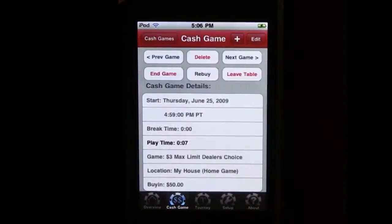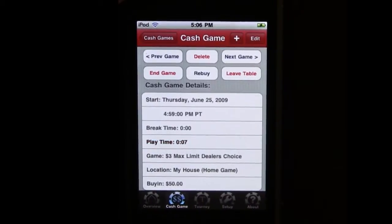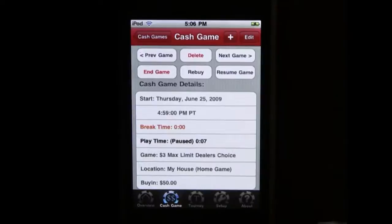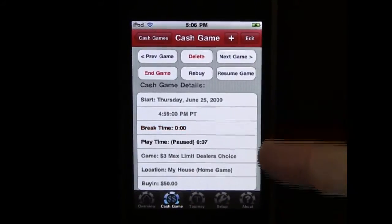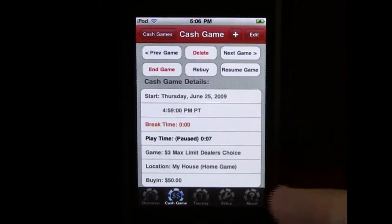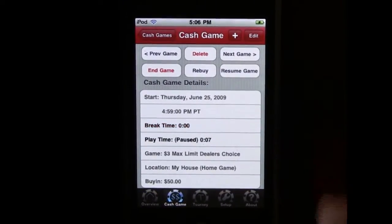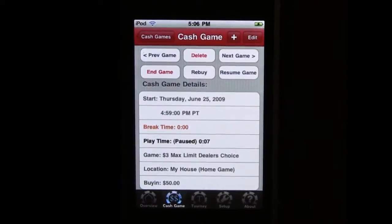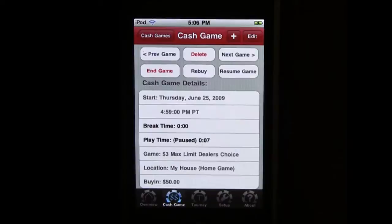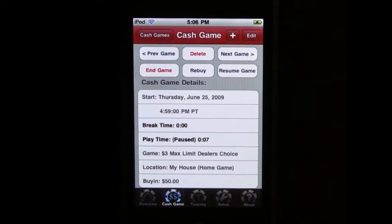Now let's go take a look at our live game. We've been playing seven minutes and let's say we need a break, so we're going to leave the table. Now notice the break timer is running and the play time is paused. The app will track for you how long you've played, but also how much of that is actual game time and how much of that you were away from the table, so you can keep track of actual play time for your numbers.